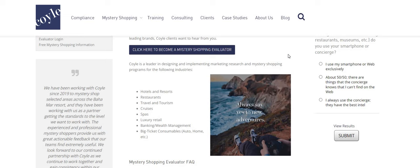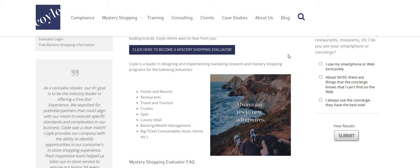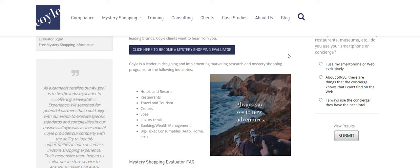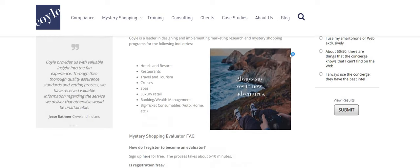The hotels, the resorts, the restaurants, the travel, tourism, cruises, spas, luxury retail, banking, wealth management, big ticket consumables, such as audio home, auto home, and et cetera.